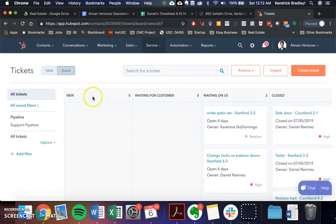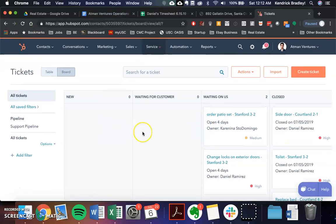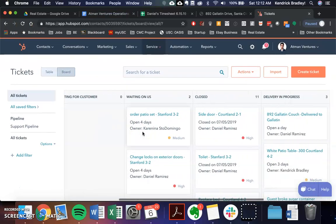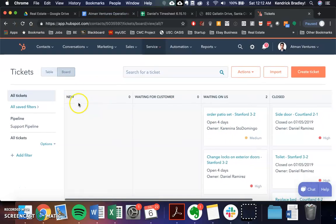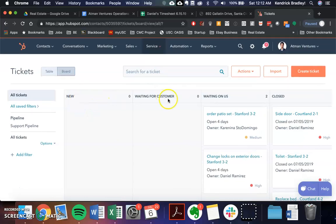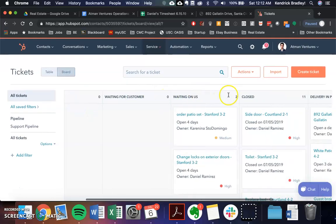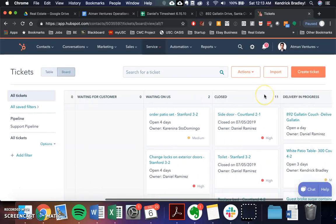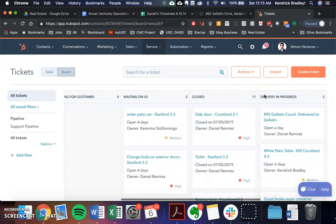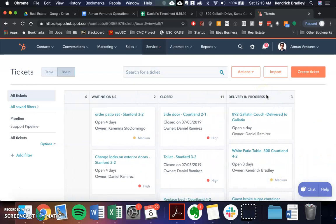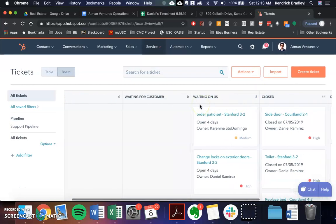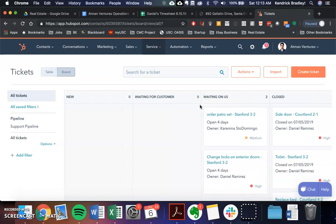And you can see that we have different tabs here: new, waiting for customer, waiting on us, closed, and delivery in progress. So the way this works is as soon as we get new information about something needed to be ordered, a guest complaint that results in some sort of action for us, we create a new ticket for it.